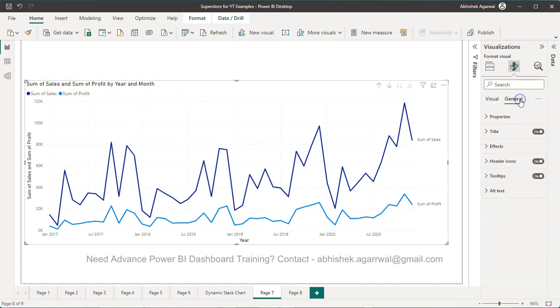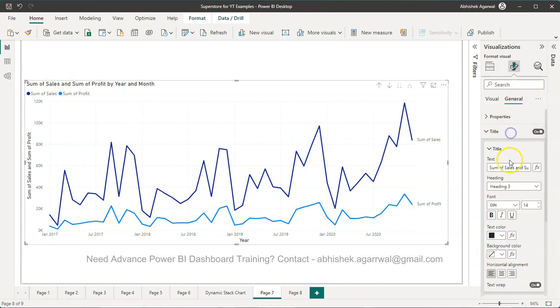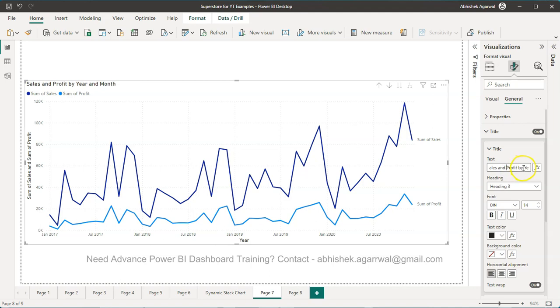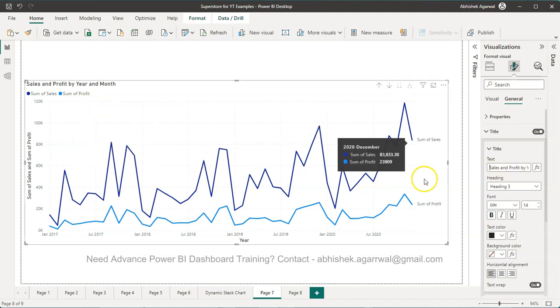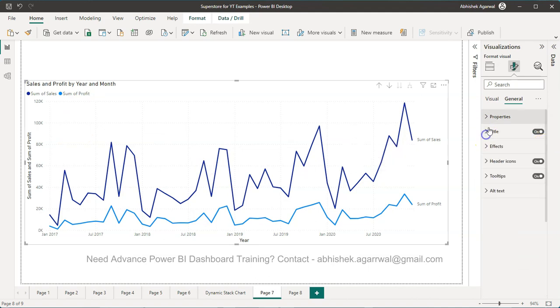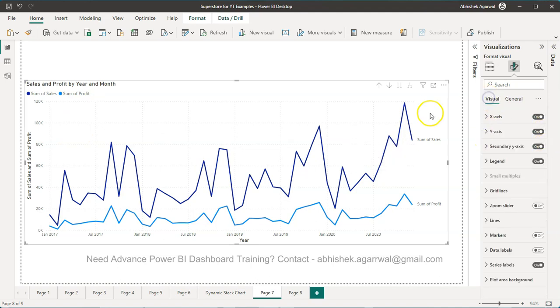But what I'm going to tell you is something where you will find it more meaningful and useful for your scenarios, where automatically it should do that. You don't have to go to the title and all. So I will show you two ways by which you can do that.